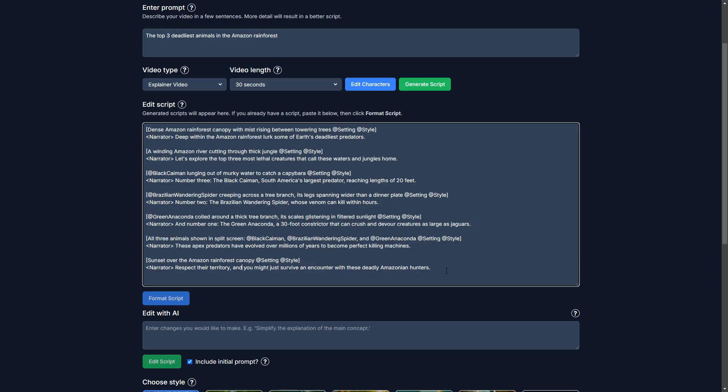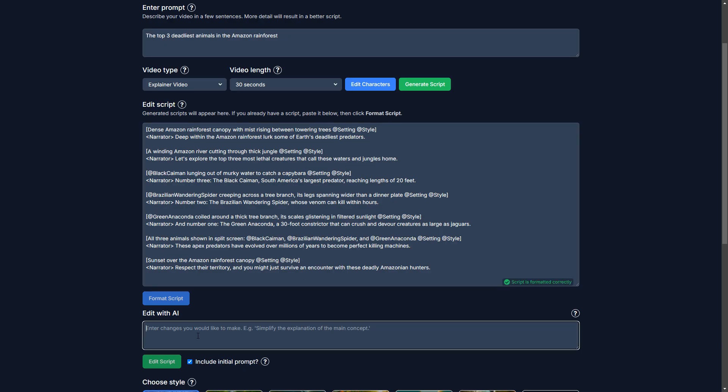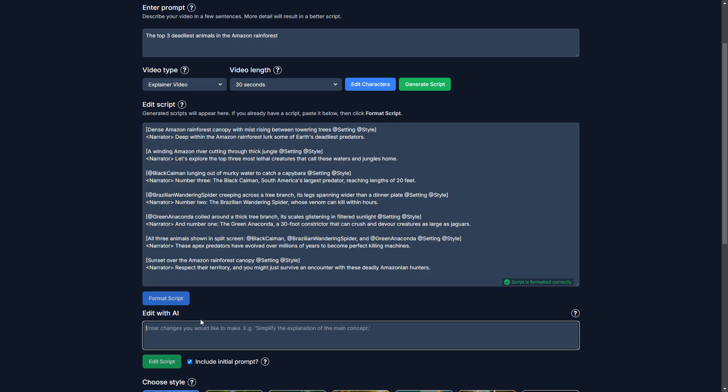Okay. So this is a good start, but I think I want to make some edits. So using this feature here, edit with AI, I can ask it to make some changes.